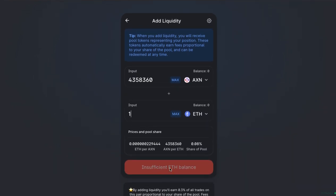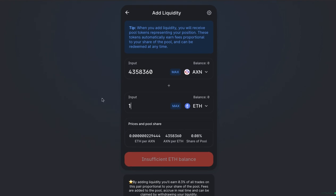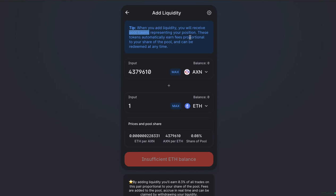So you need to have both of those amounts. Once you do, you can then click Confirm. Obviously, I don't have anything in this account. So there's insufficient ETH balance. But if you had the corresponding amounts, you must have the equivalent and you can add. So tip, when you add liquidity, you'll receive pool tokens representing your position. So that pool tokens is the LP tokens.